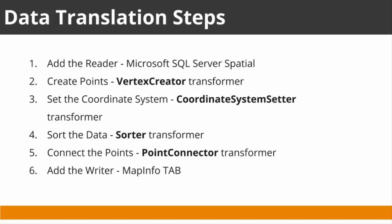Our translation workflow will include a number of steps. We will read a table that includes X and Y attributes from an SQL Server spatial database, and create points using a vertex creator transformer from the X and Y data.